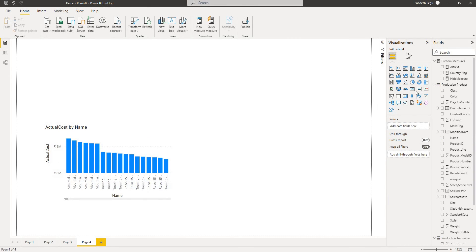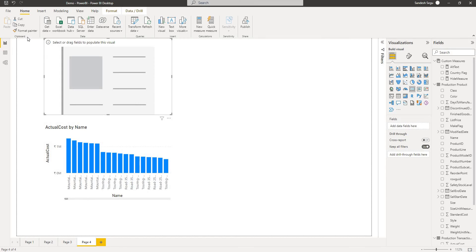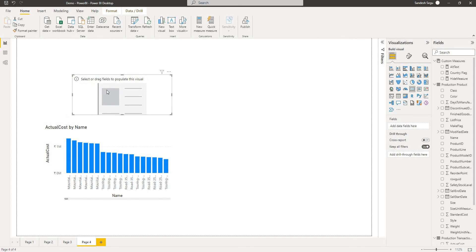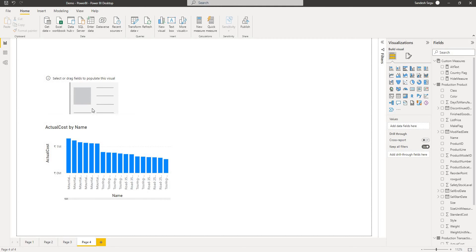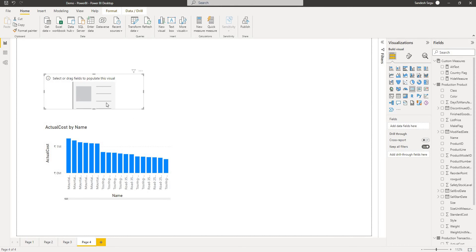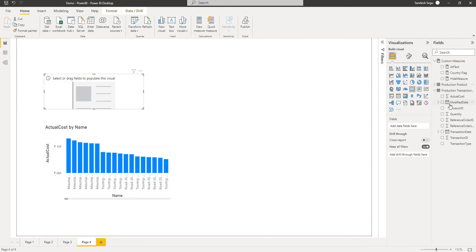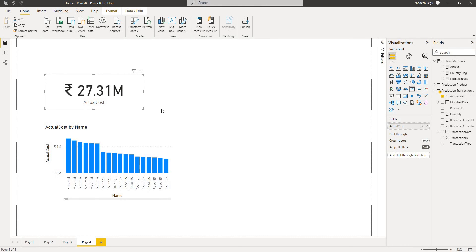Now let me add a card visual. This is the visual on which the actions will be applied to show or hide the data on this card visual. For this I am going to choose actual cost to be shown.